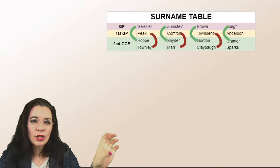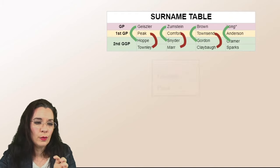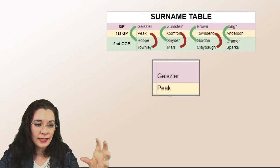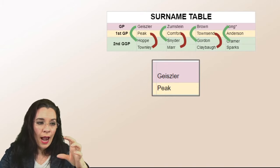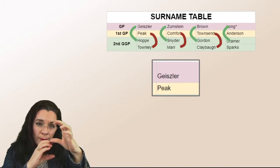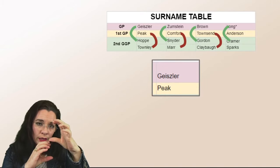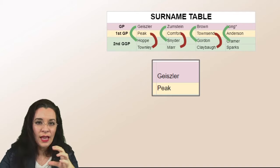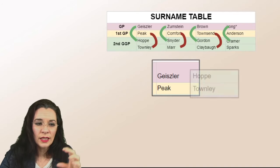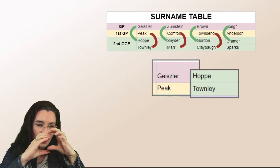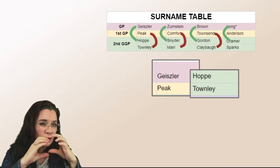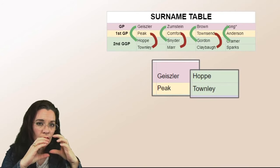Here's another way to look at it. Just pretend that you cut out Geisler and Peek and then Hoppe and Townley and then you shifted it right next to each other. Now can you visually see what I'm talking about?